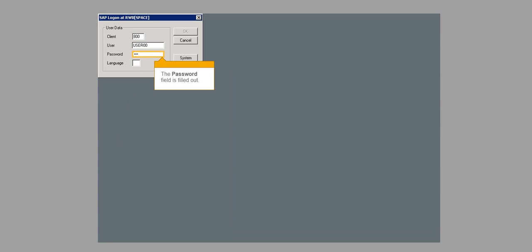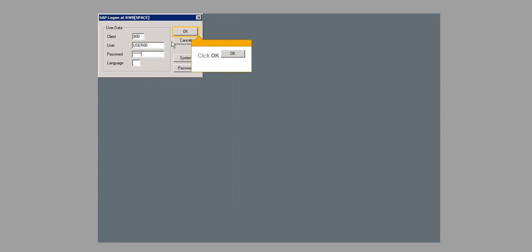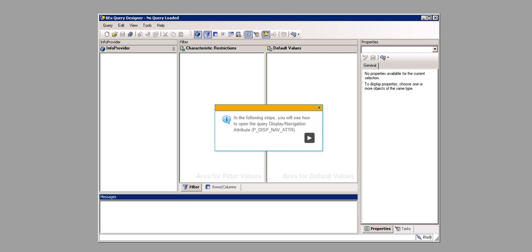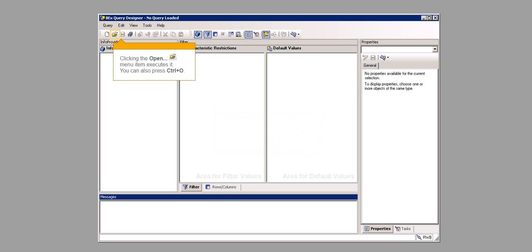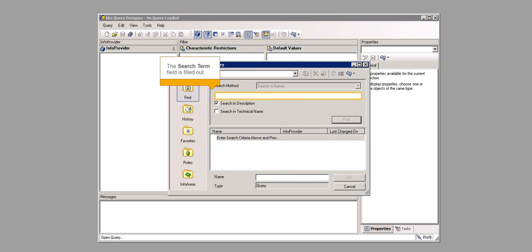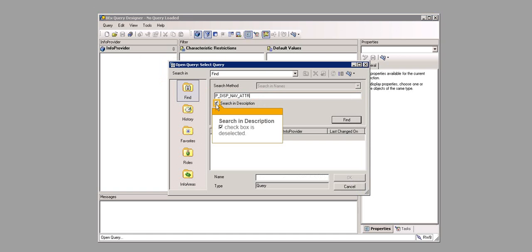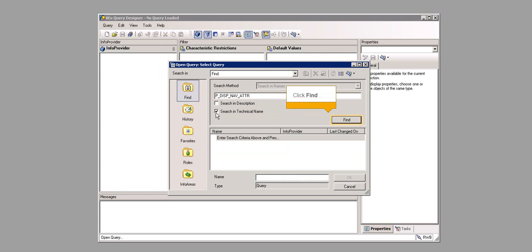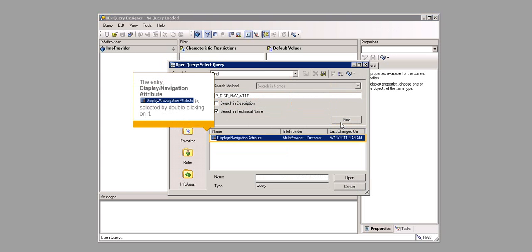The password field is filled out. Click OK. In the following steps, you will see how to open the Query Display slash Navigation Attribute P_DISP_NAV_ATTR. Clicking the Open menu item executes it. You can also press Ctrl plus O. The Search Term field is filled out. Search in Description checkbox is deselected. Search in Technical Name checkbox is selected. Click Find. The entry Display slash Navigation Attribute is selected by double-clicking on it.